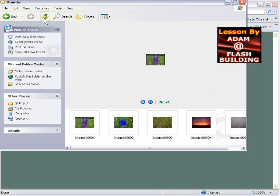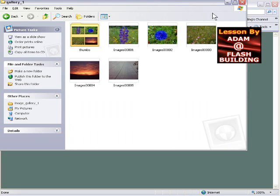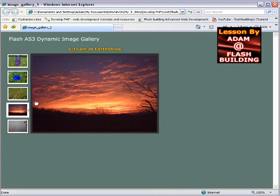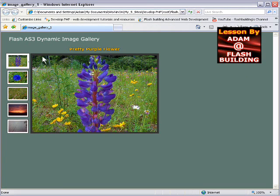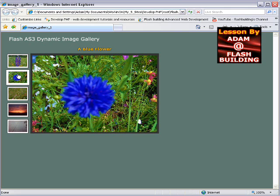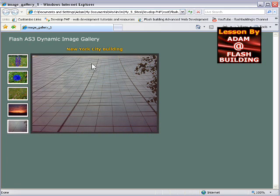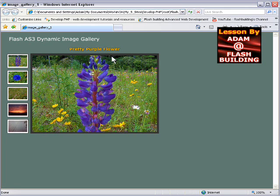So it loads the thumbs in dynamically, and the large pics when the thumb gets clicked, it loads them in dynamically. And I also made it have captions. There's captions above it: blue flower, feel the flowers, earth shine, and New York City building. And then there's a title up top.